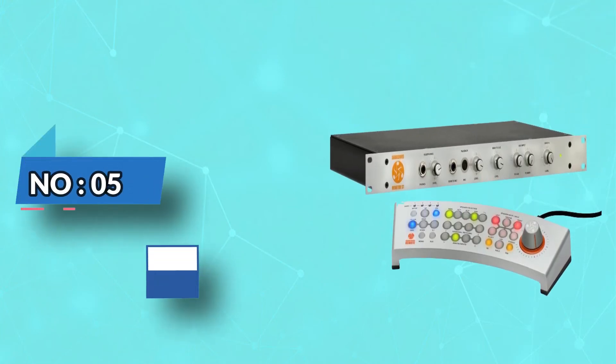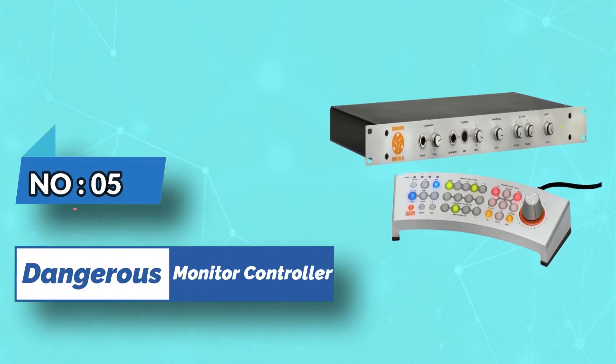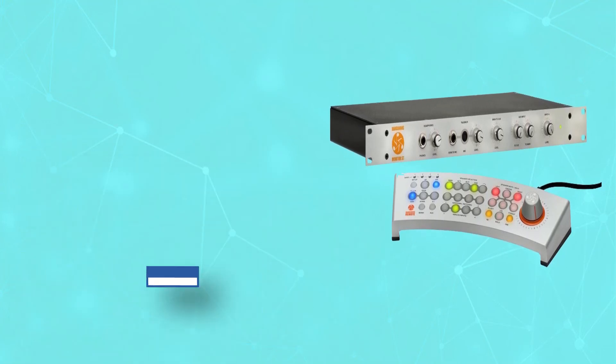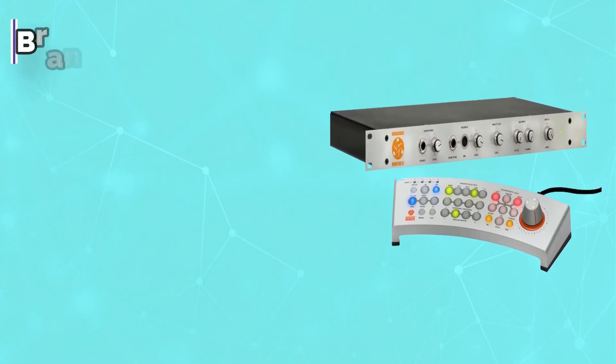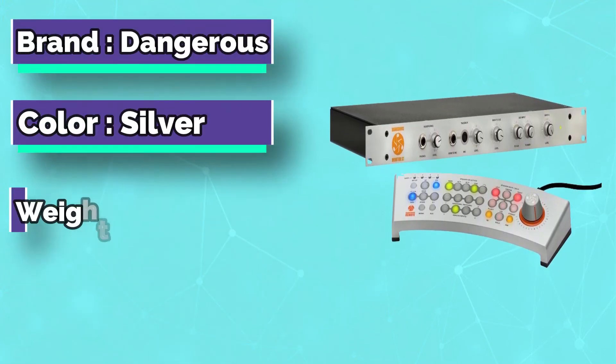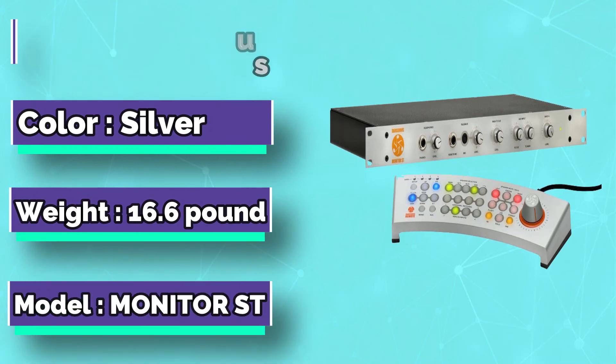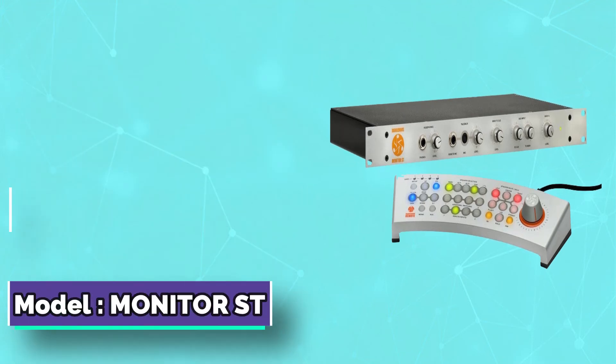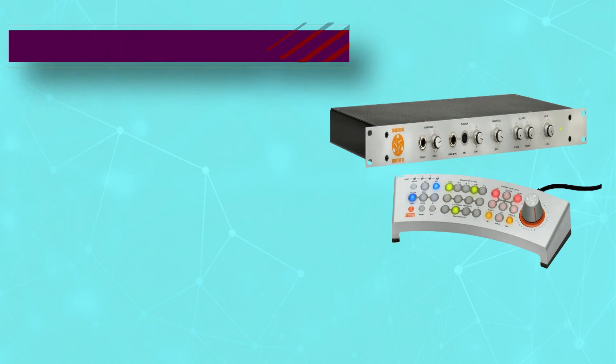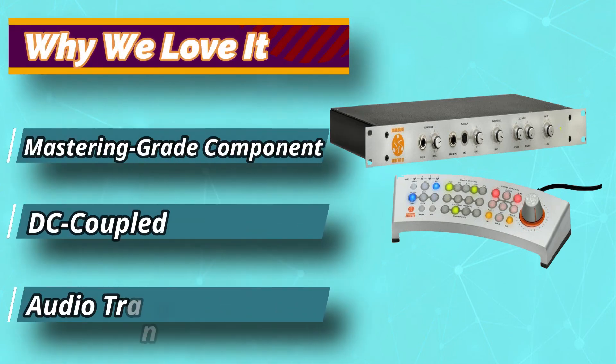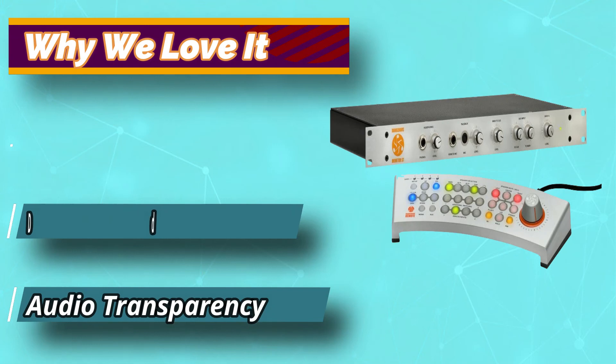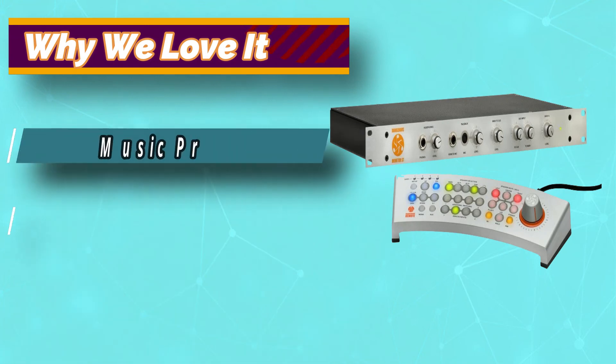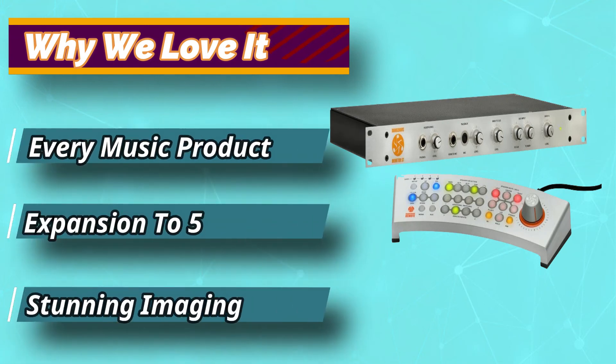Number 5. Dangerous Monitor Controller. This is another product which definitely deserves to be included on a list of the best studio monitor controller types. The Dangerous Music Monitor ST is a fully DC controller system, which means there are no transformers in the system that could color or distort the signal. This means you get maximum signal transparency and integrity.